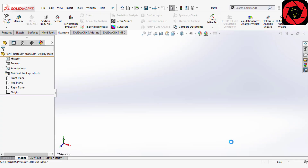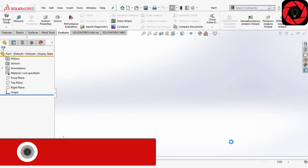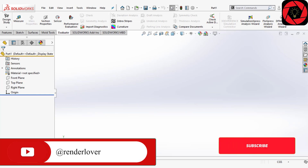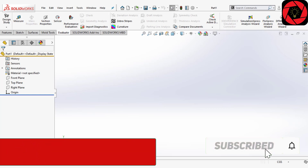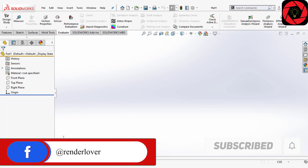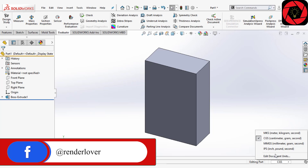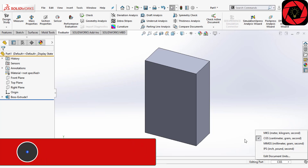Hey guys, it's Diganto here on Renderlover. In this tutorial I'm going to talk about how you can change your units without affecting the numerical values in SolidWorks. Before starting, I want to clarify that this process only works on your 3D geometry, not your 2D entities.